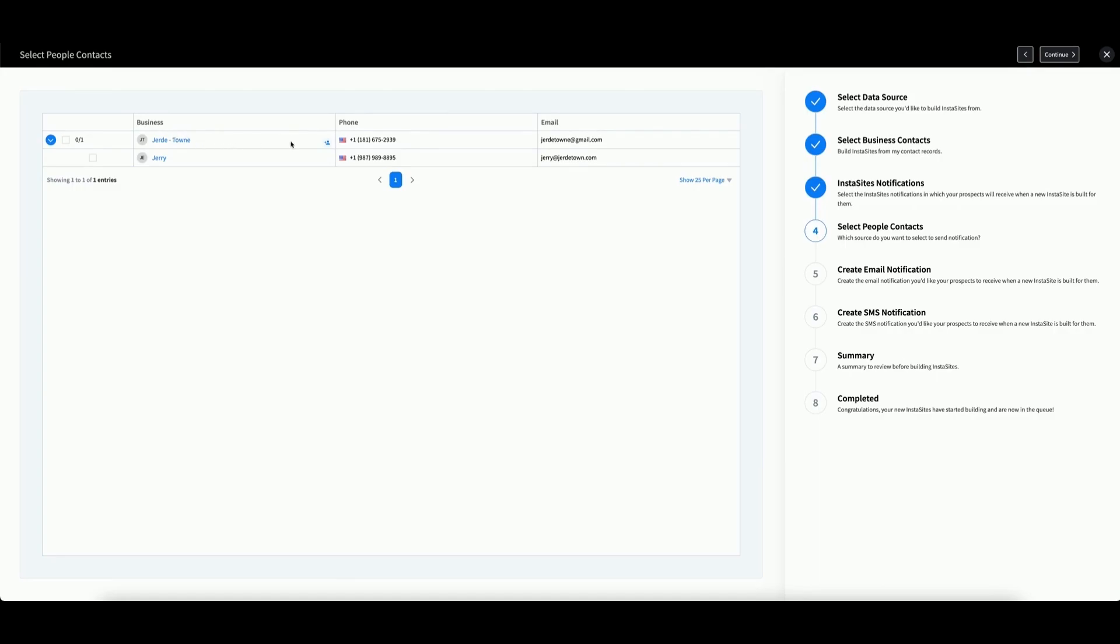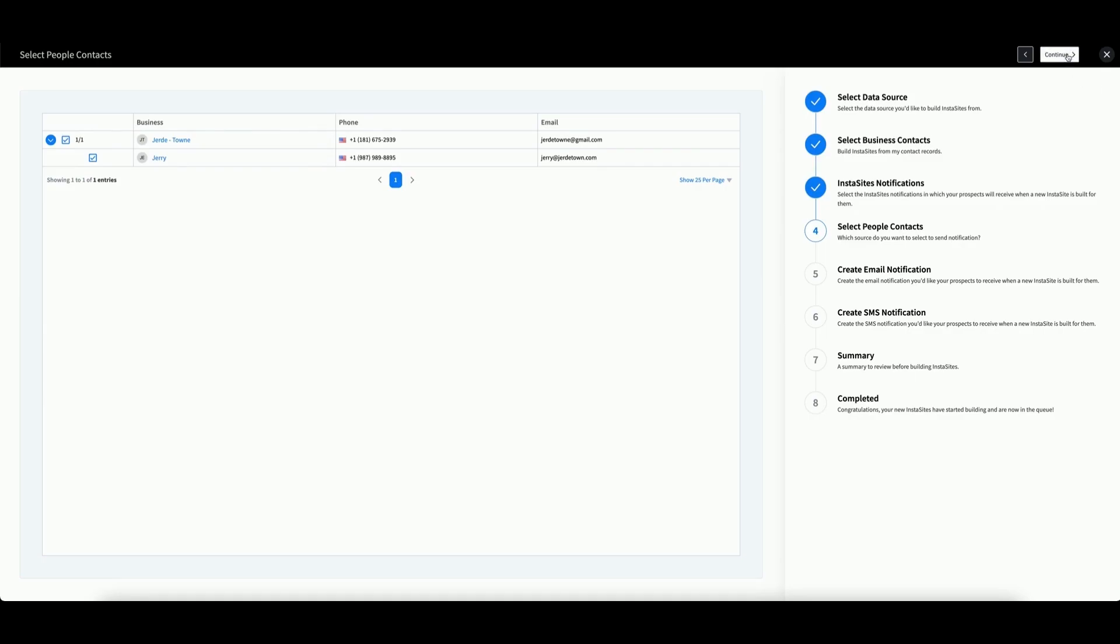You can add a person by hovering over the business and clicking this button. Or you can edit an existing contact by hovering over the person and clicking this button. To select the contact, check the box here. Then click Continue.